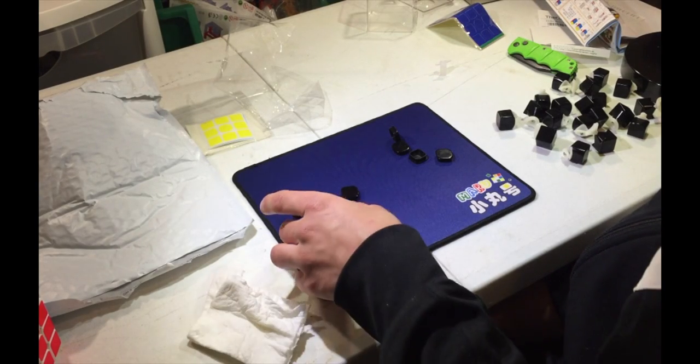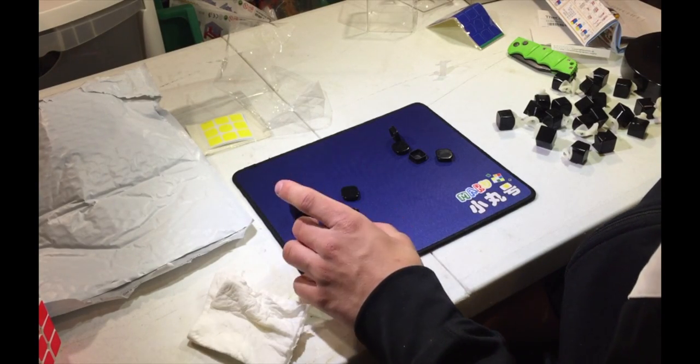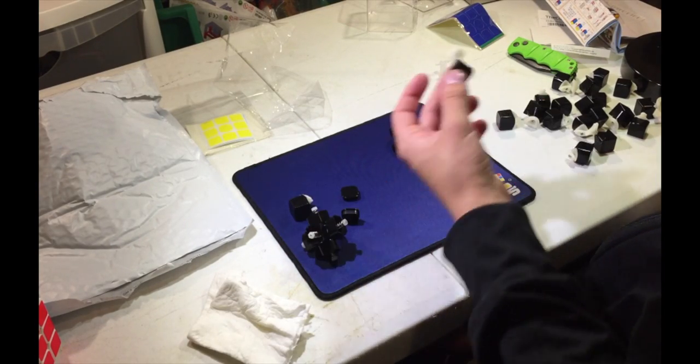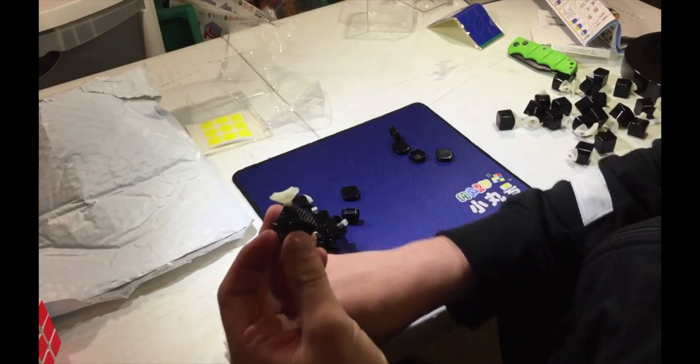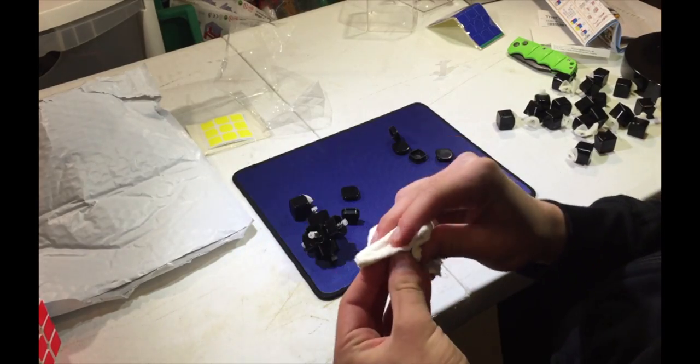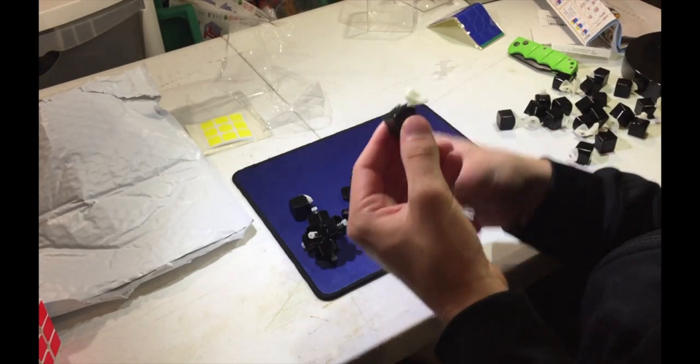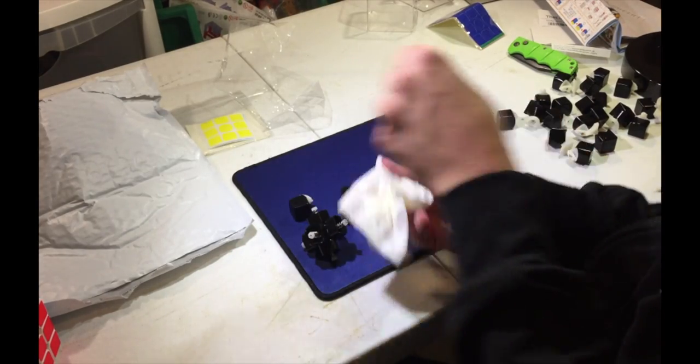Anyways, right now what I did was I just went with a paper towel and cleaned off the lube from all these pieces, just like that. Cleaned off all the pieces.